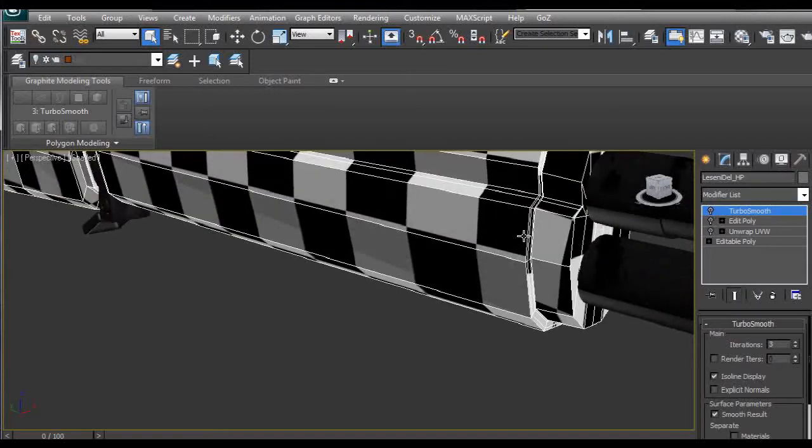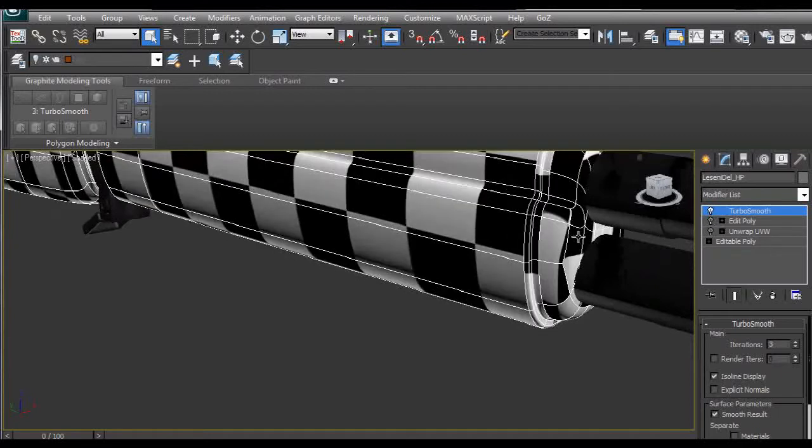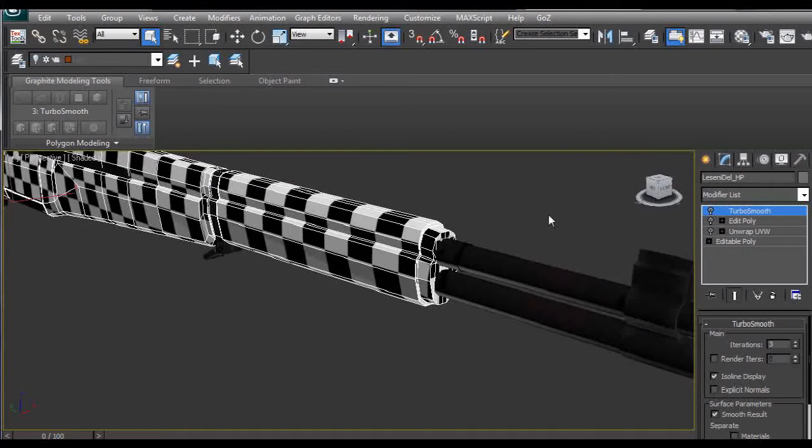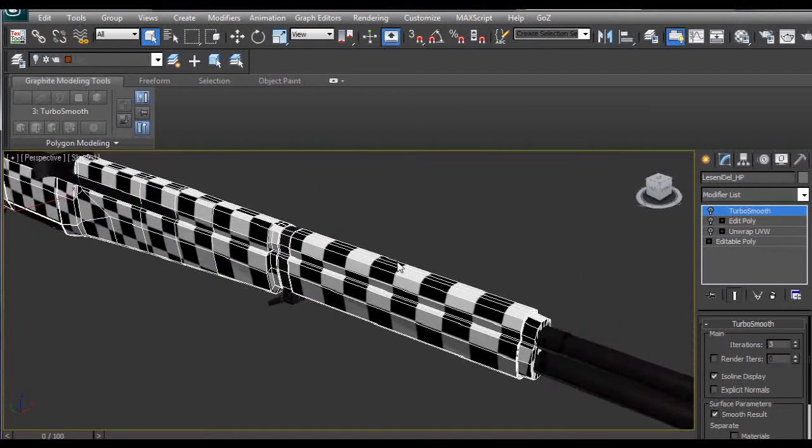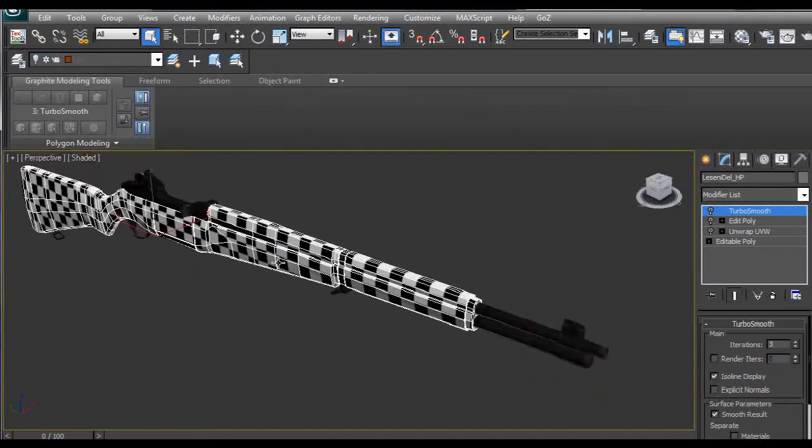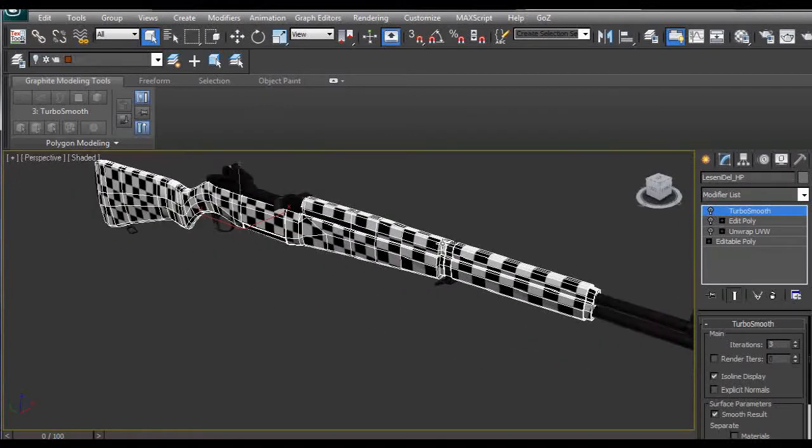We can see this dark part is getting pulled out into this part which we don't want. For the low poly version this UV is perfectly ok and distribution of edges is ok.